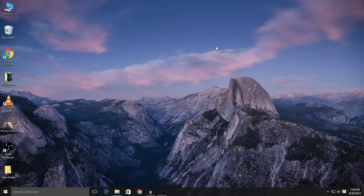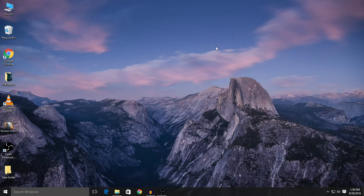Hey guys, Shahbaz here from Adams 8908. Welcome to my new video. In this video, I'll show you guys how to rotate and save a video using a software called VLC Media Player. So without any further ado, let's get started.